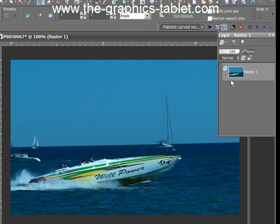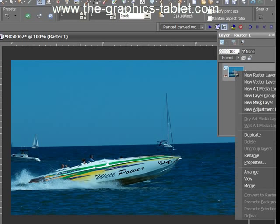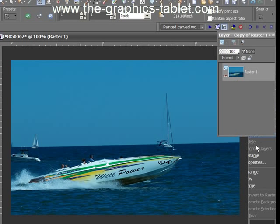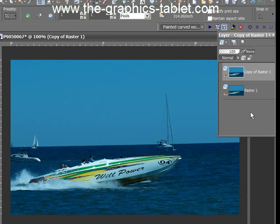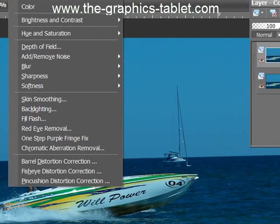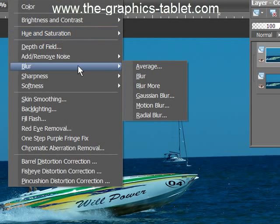First thing we're going to do is right-click on the background layer and duplicate it. So now we've got a duplicate of the background. Now I'm going to go to Adjust, Blur, Average.